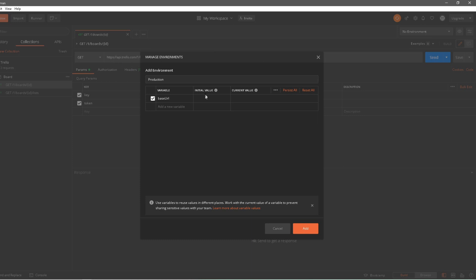I'll call this variable base URL and pass in the value: https://api.trello.com with version 1. This will automatically add the current value. The difference between initial value and current value is that initial value is synced to your account on the Postman server, while the current value is stored locally. So if you switch machines, it will pull the initial value rather than your local current value.